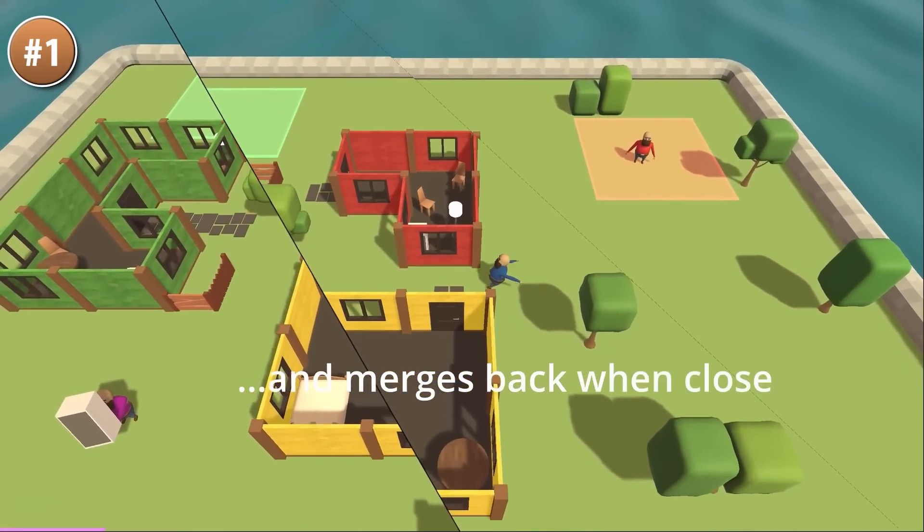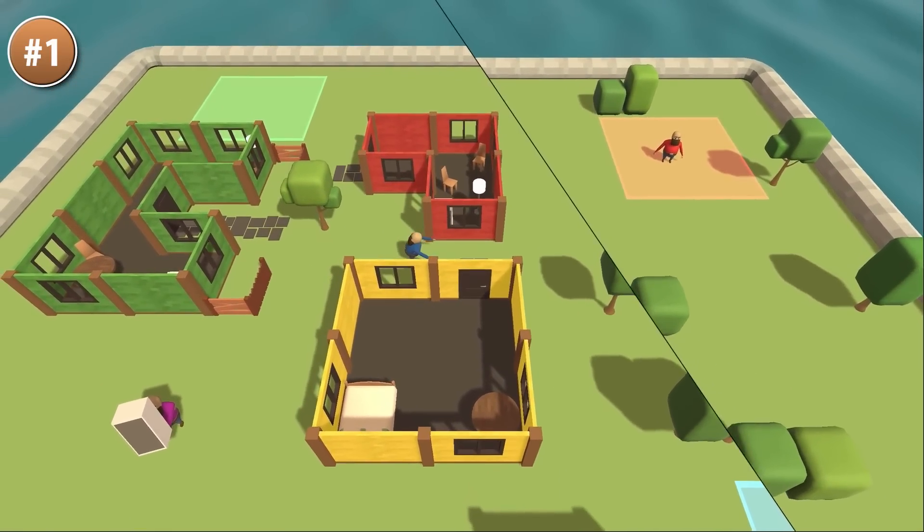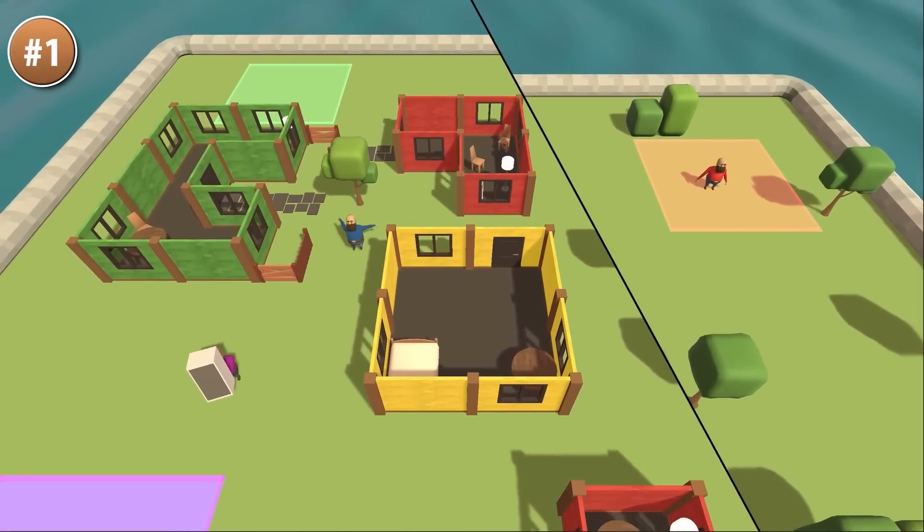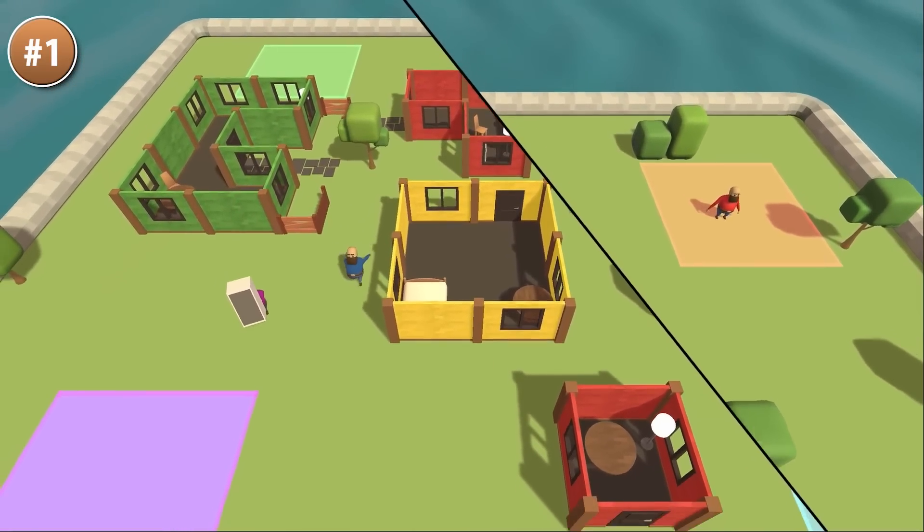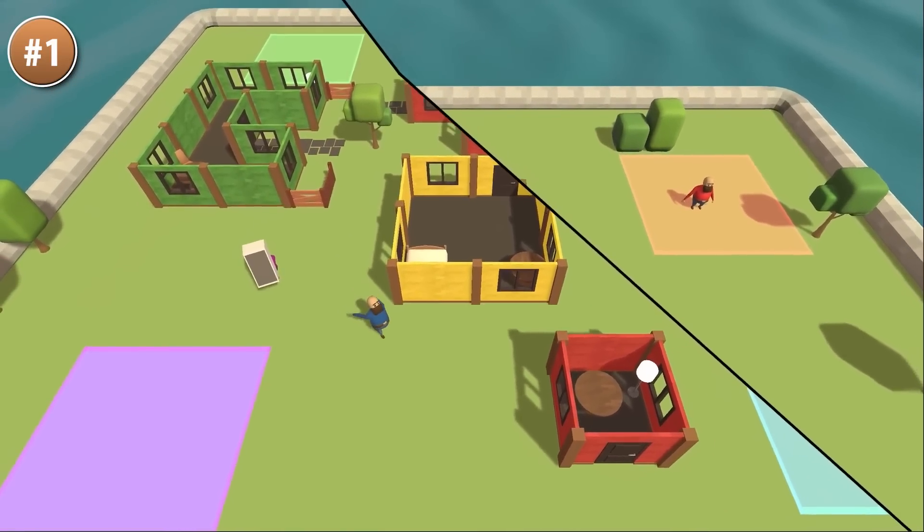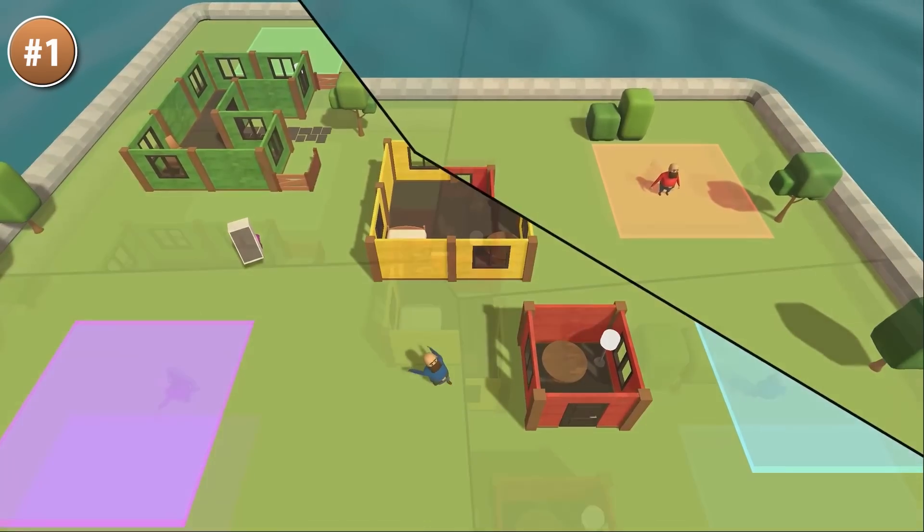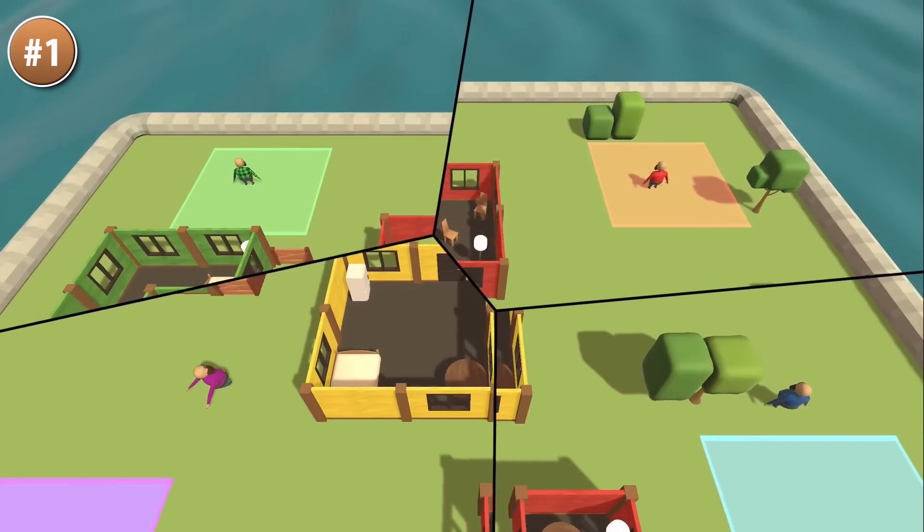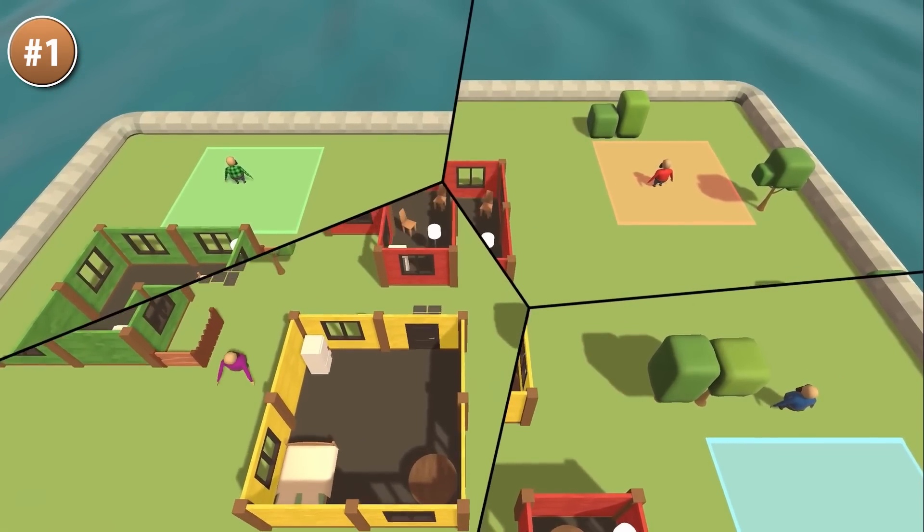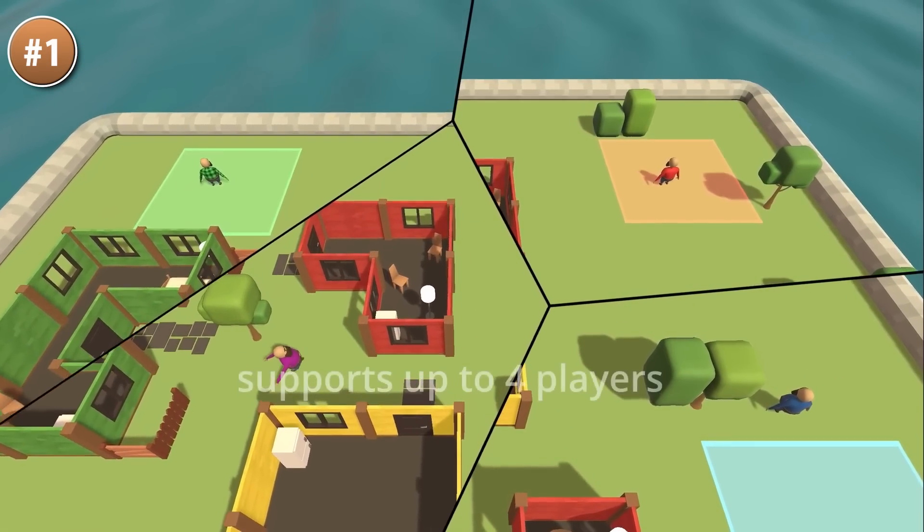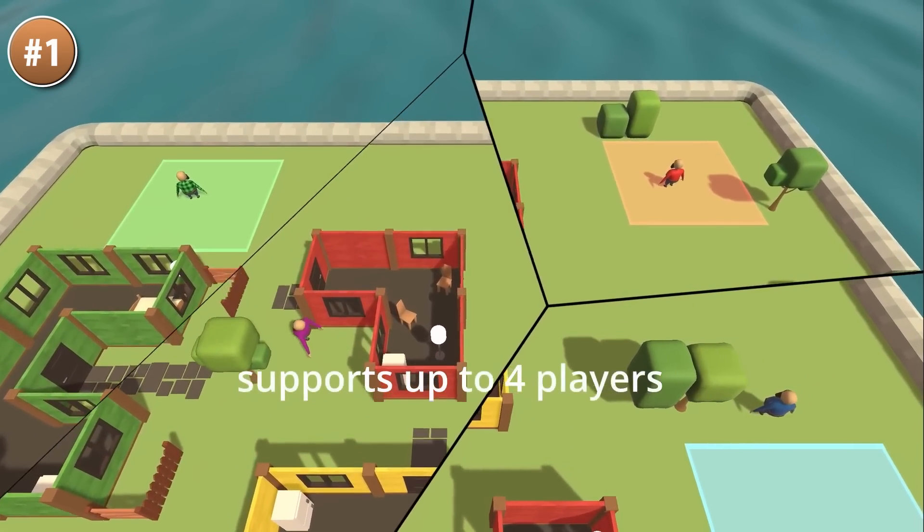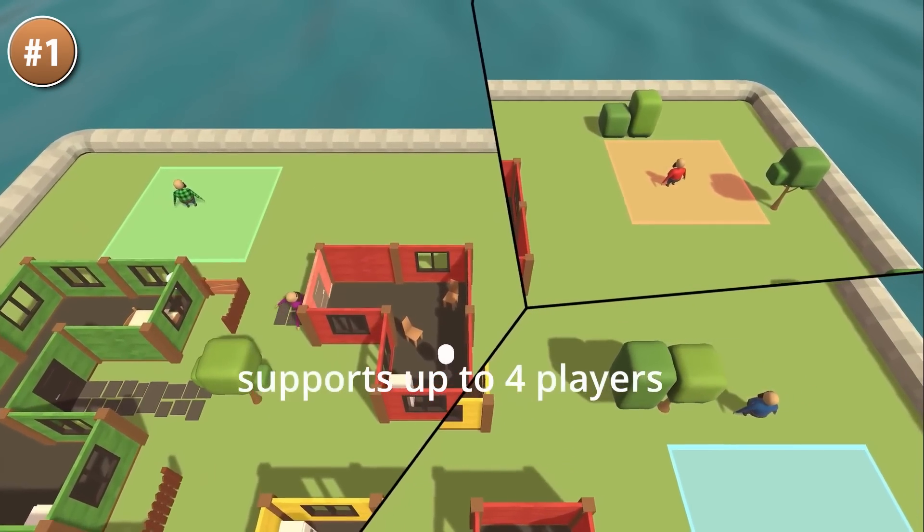It's really awesome to see it in action. It almost looks like magic how all of the areas split as the players come apart, and they merge back as soon as they get closer to one another. So if your game has local multiplayer then this looks like an excellent tool.